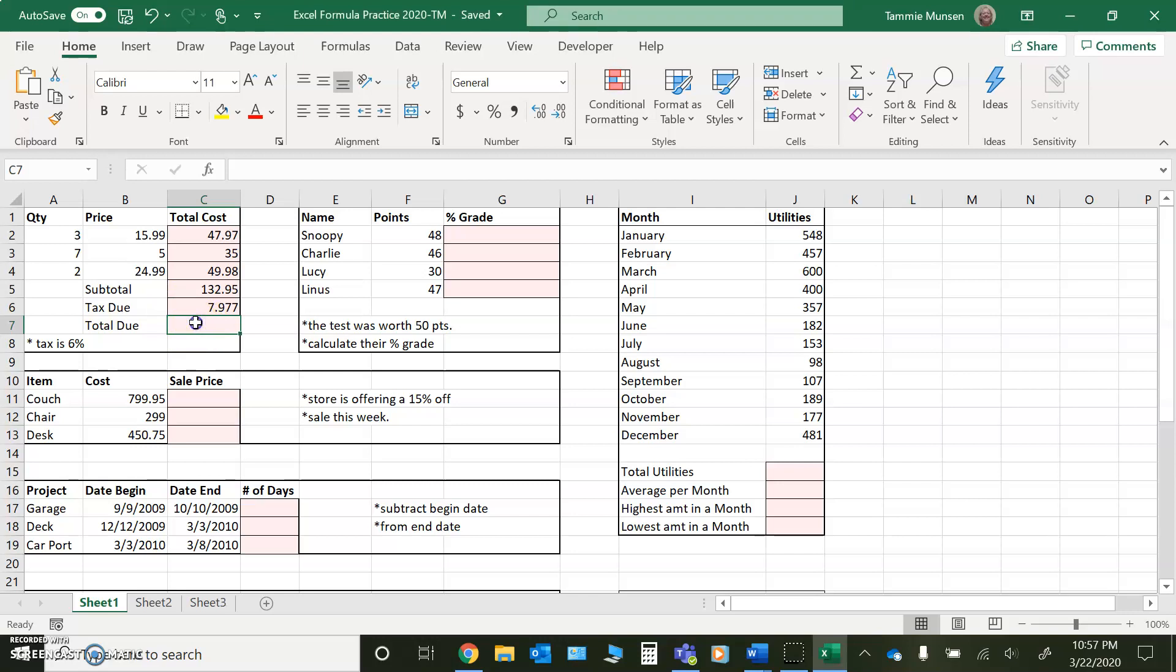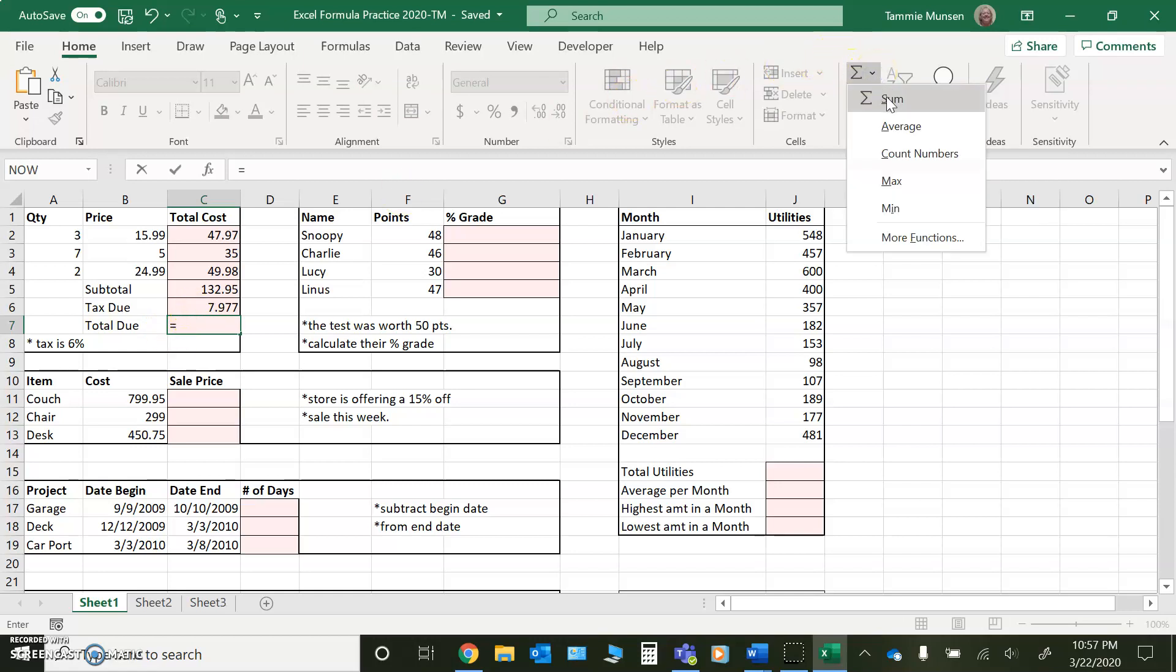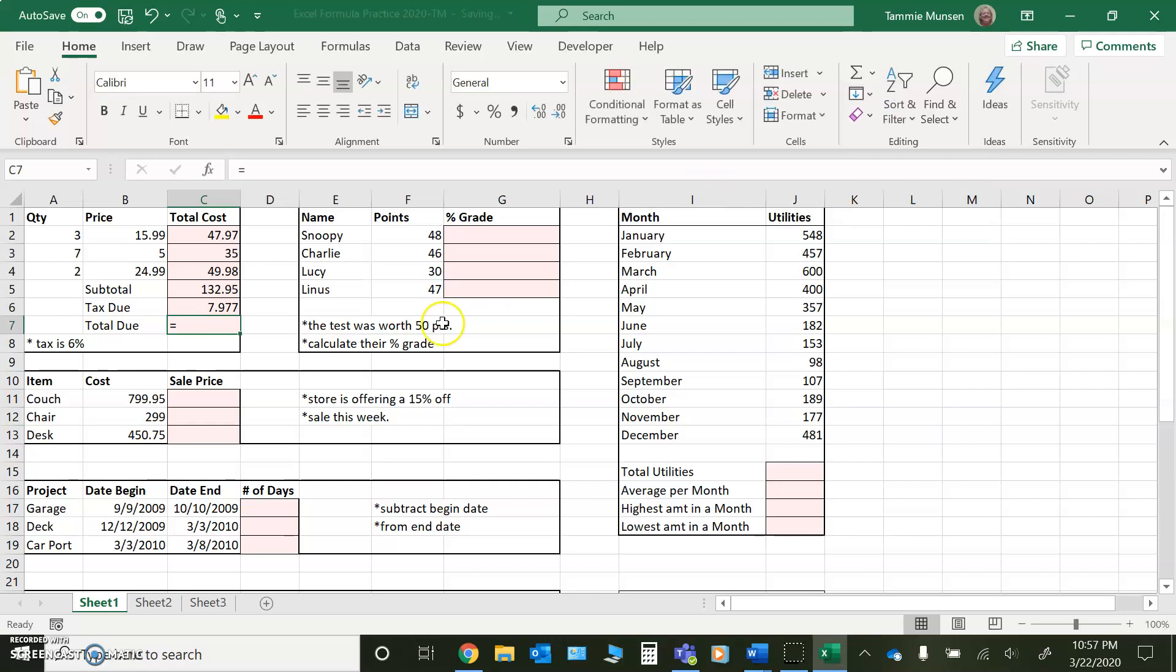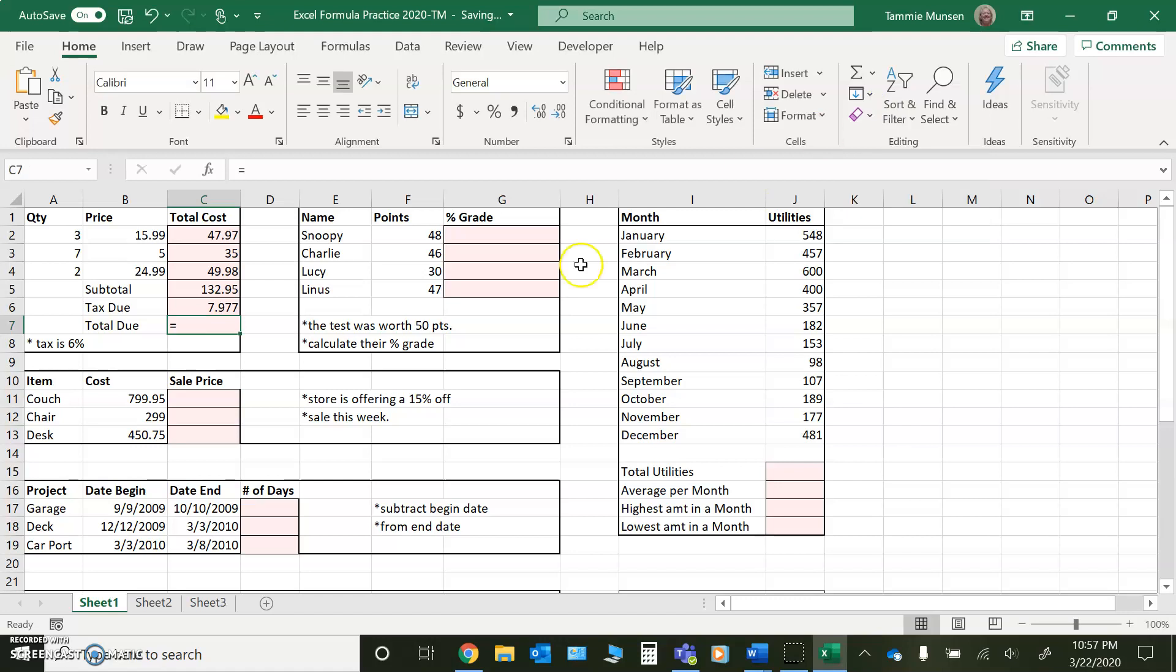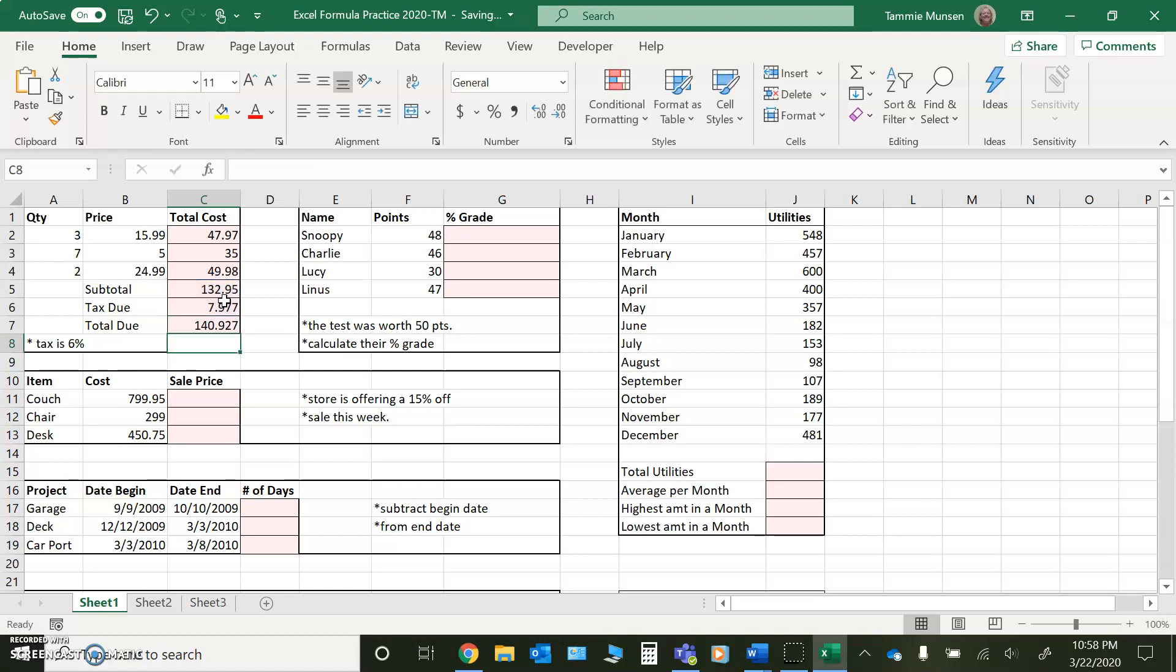So if I click in this cell, I can type equals and I can go back to that auto sum button if I want and click sum, but then, whoops, sometimes you have to double click, sum or single click and left click and drag through your cells and then press enter. So it writes the formula for you.